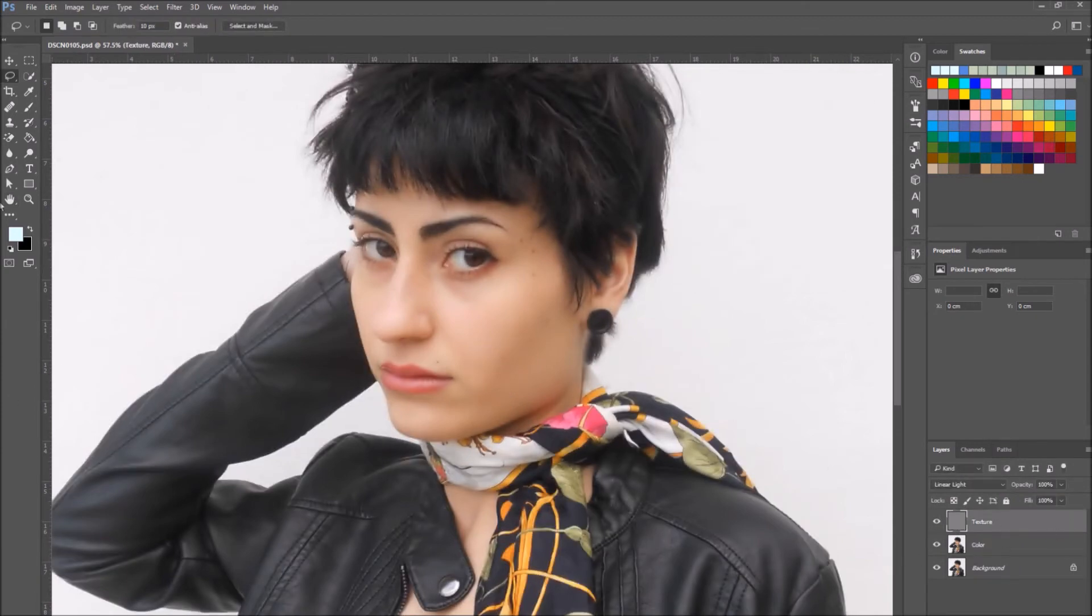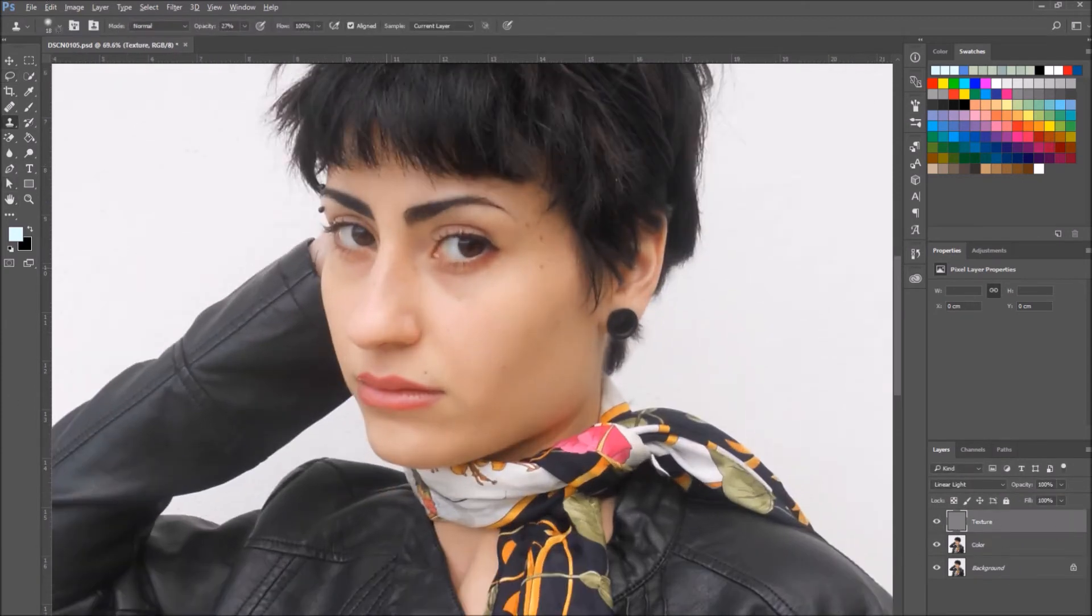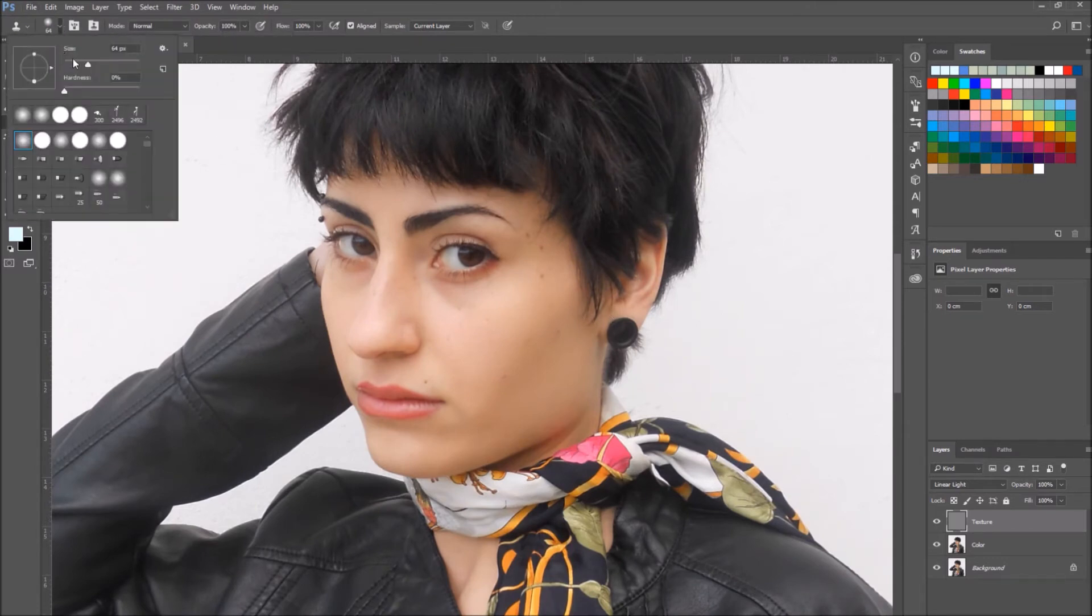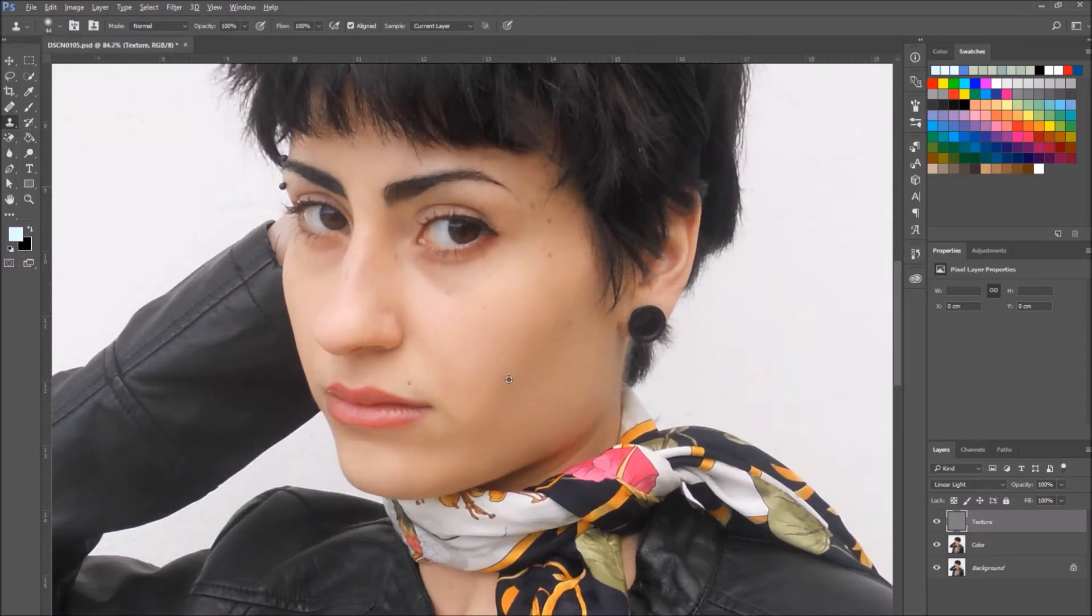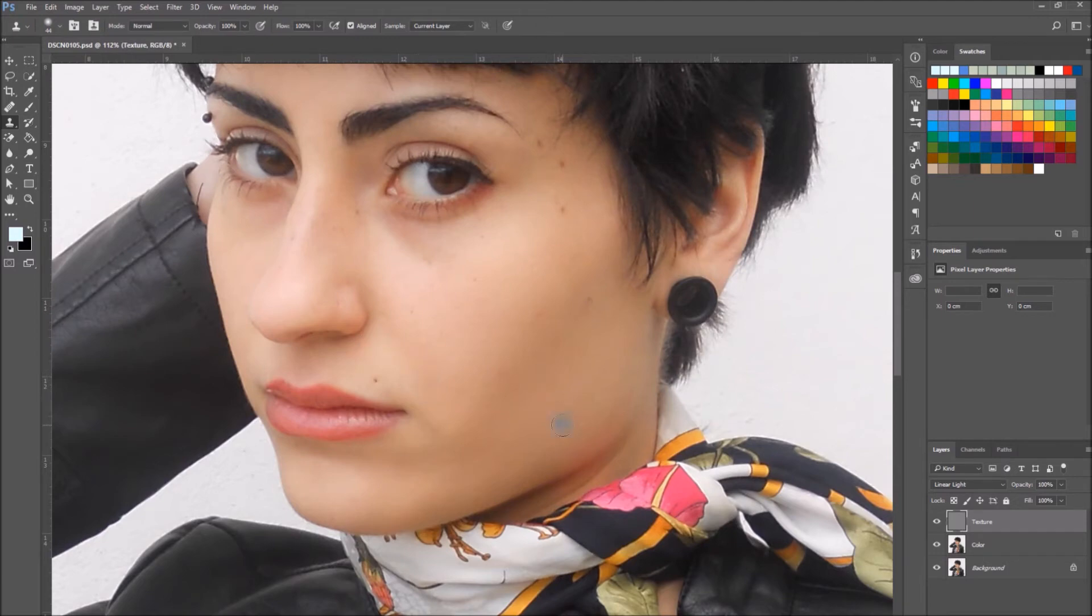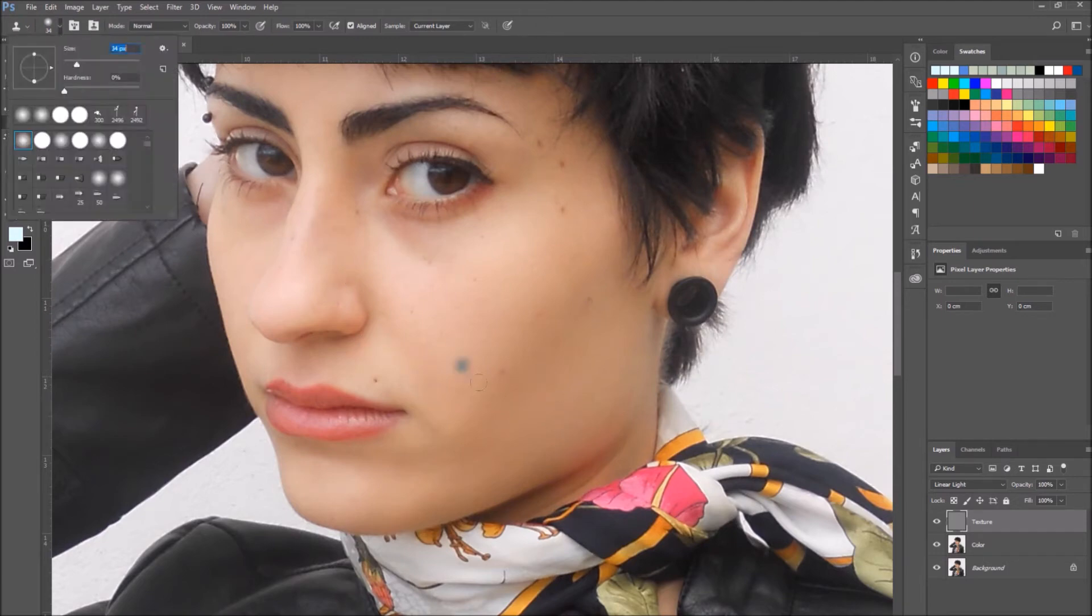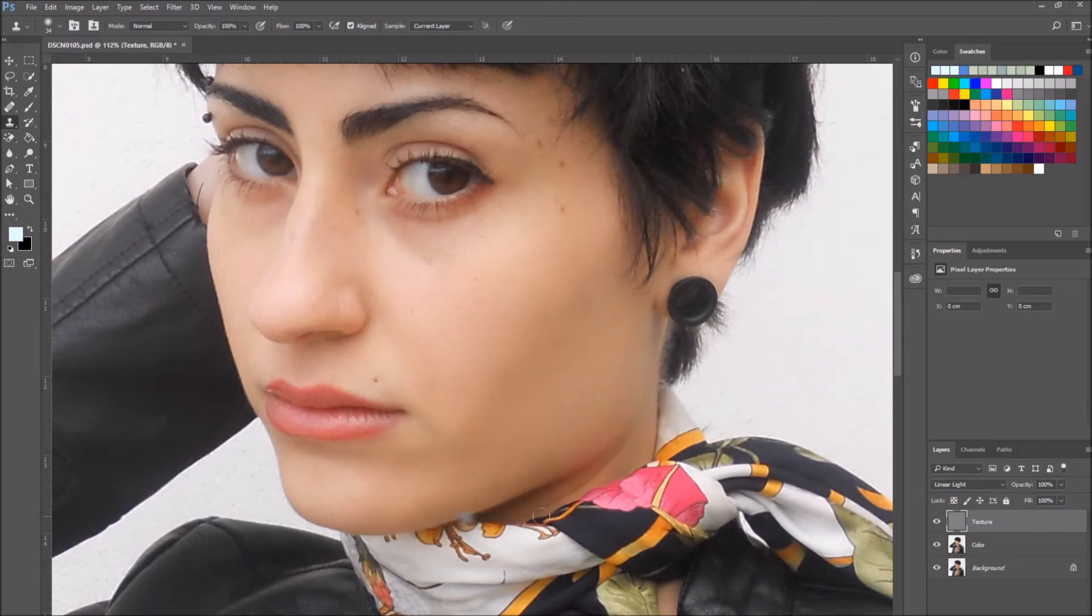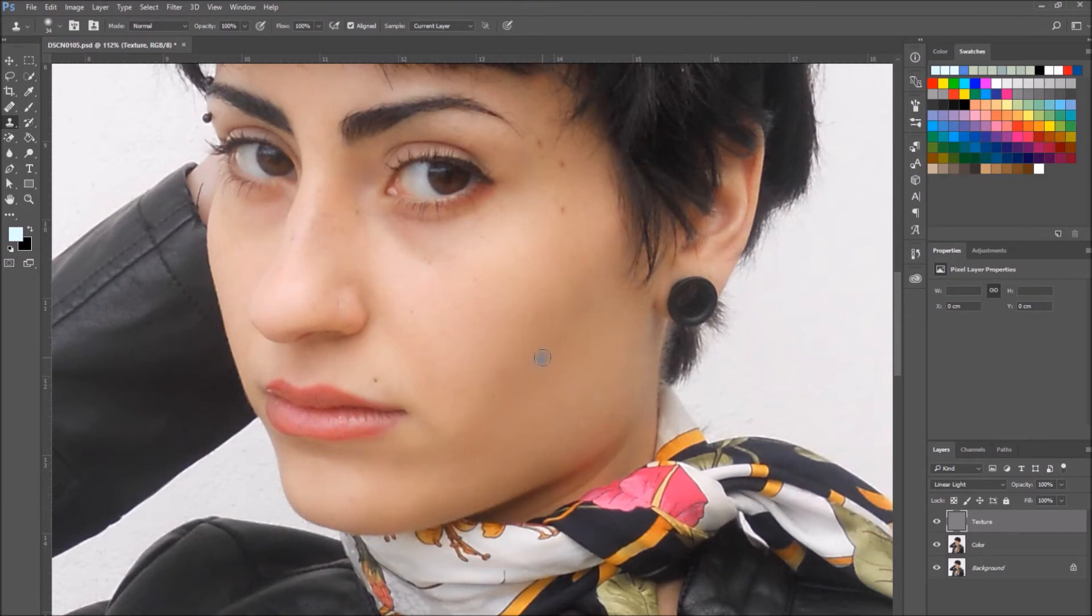When you're done with the color layer, activate the texture layer and select it. The same principle is involved where we can modify and remove defects from the texture layer without alternating or ruining the color or the brightness of the image. To remove imperfections from the texture layer, use the clone stamp tool. Select it and on the top of the screen make sure that the sampling is set to current layer.